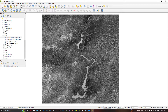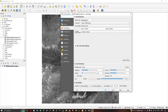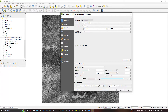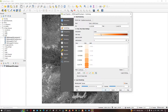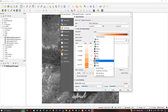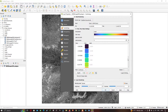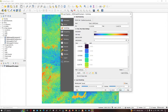Double-click the NDMI layer to open its properties and go to the Symbology section. The render type is set to Single Band Gray — change it to Single Band Pseudo Color. Then select a color ramp of your choice; I'm going to select the Turbo color ramp. Now click Apply and OK.